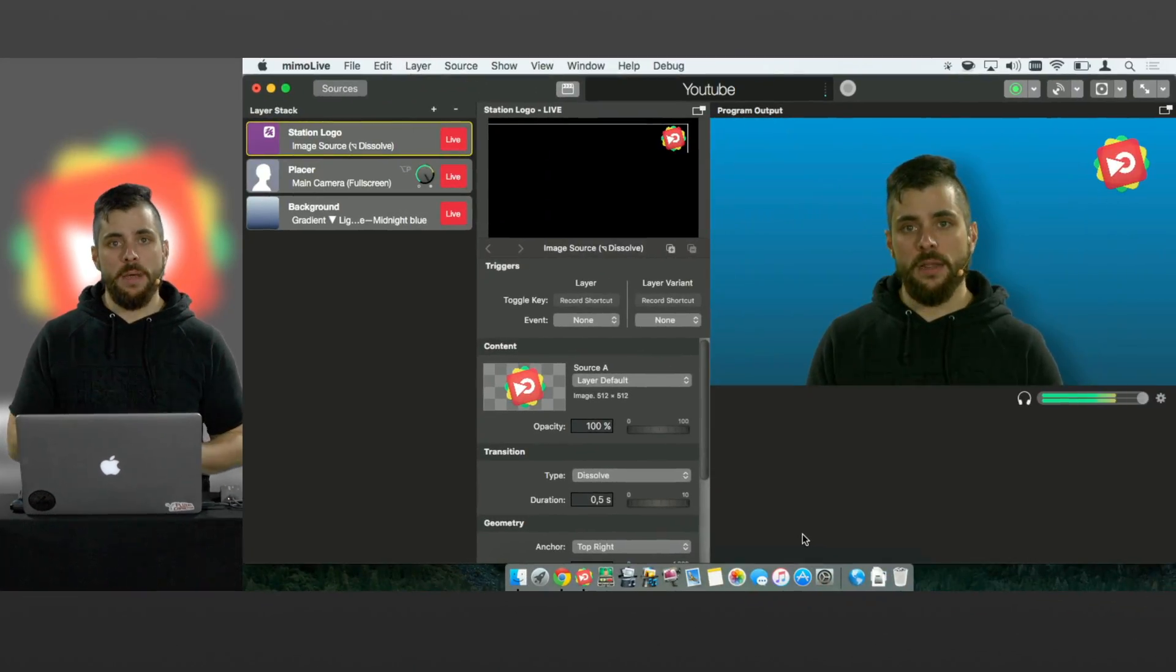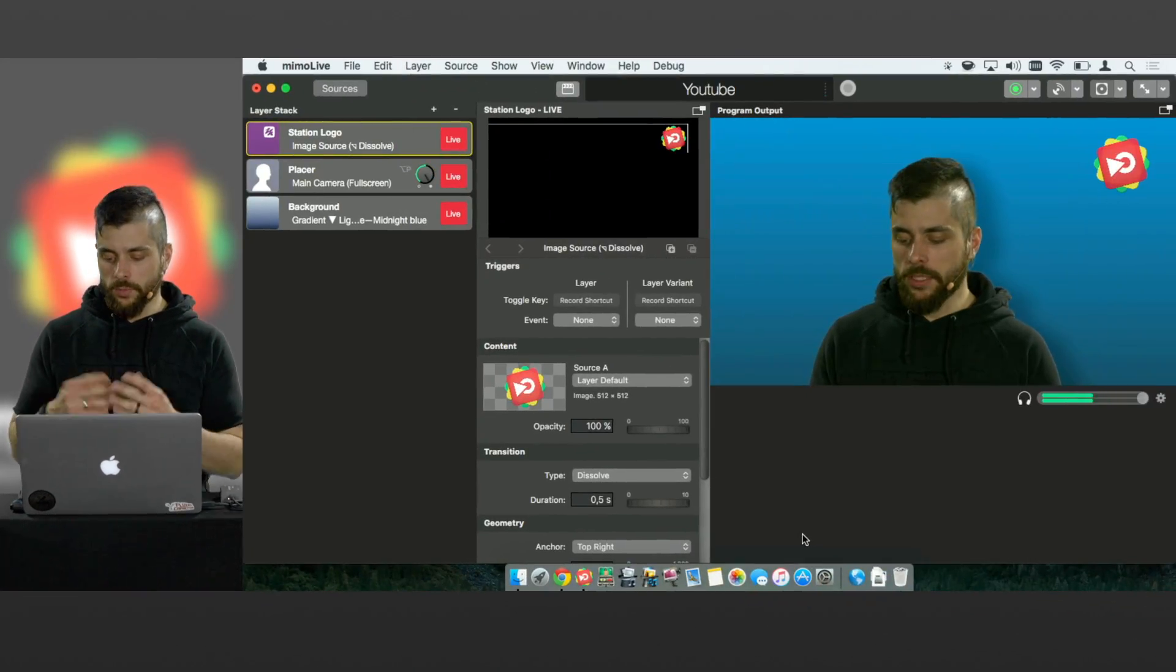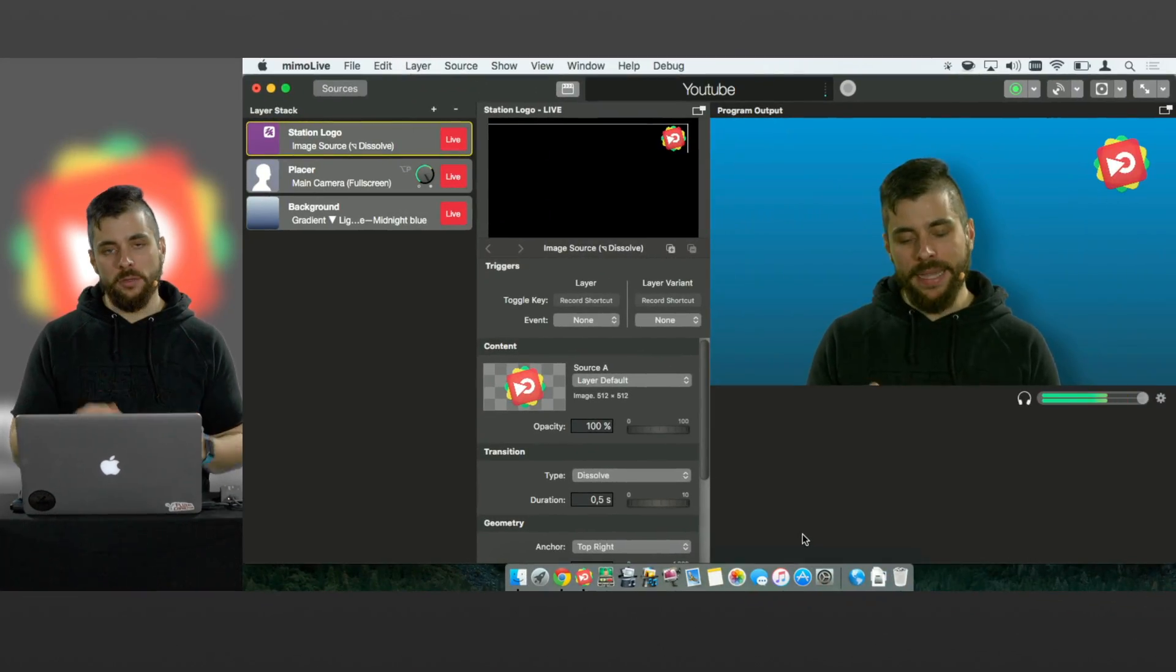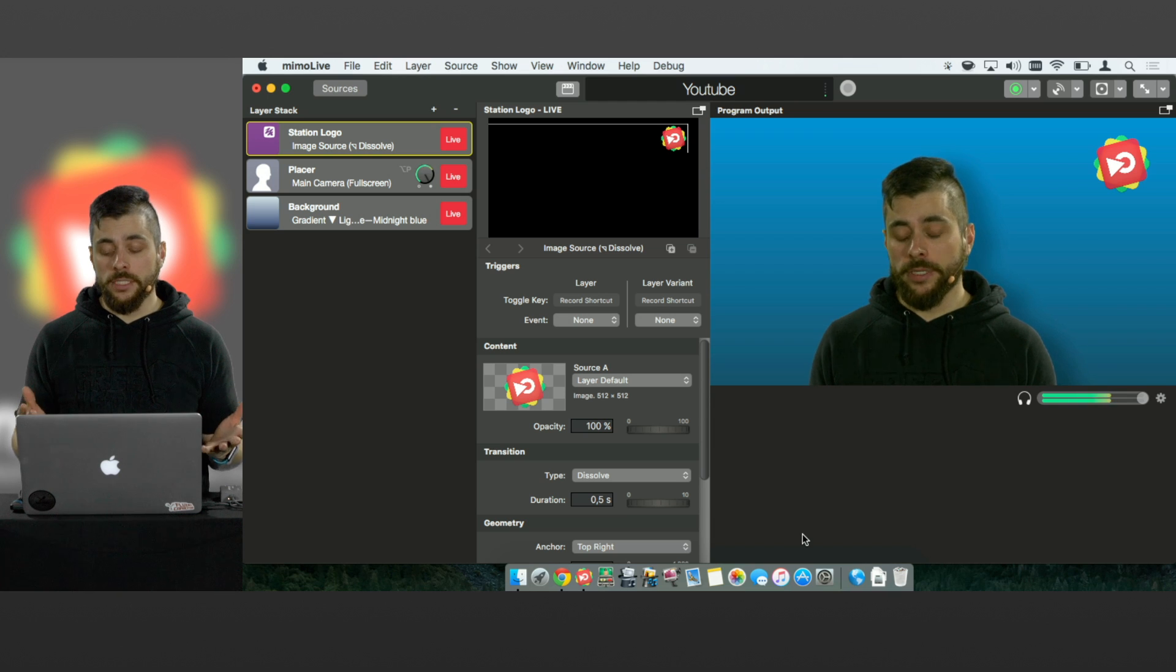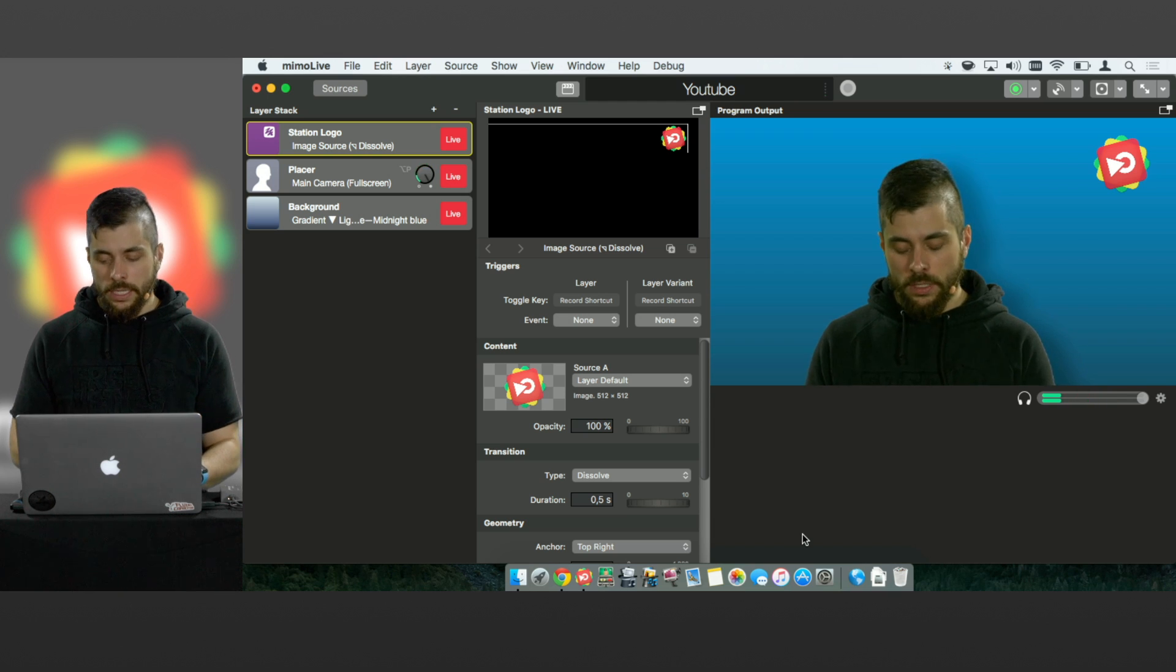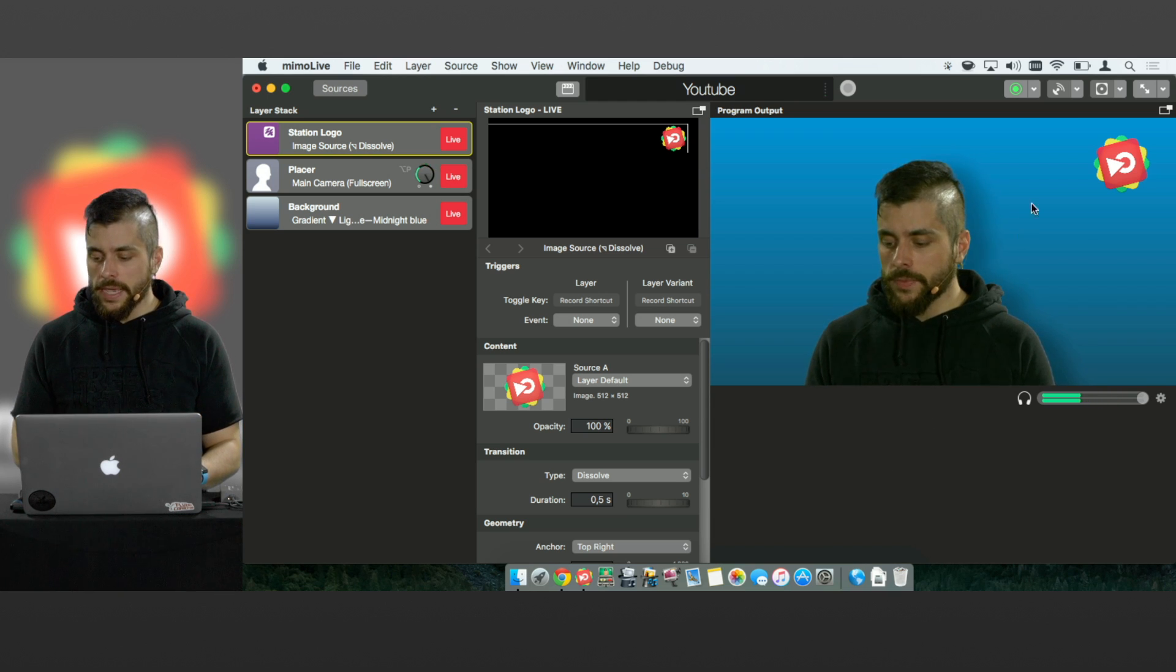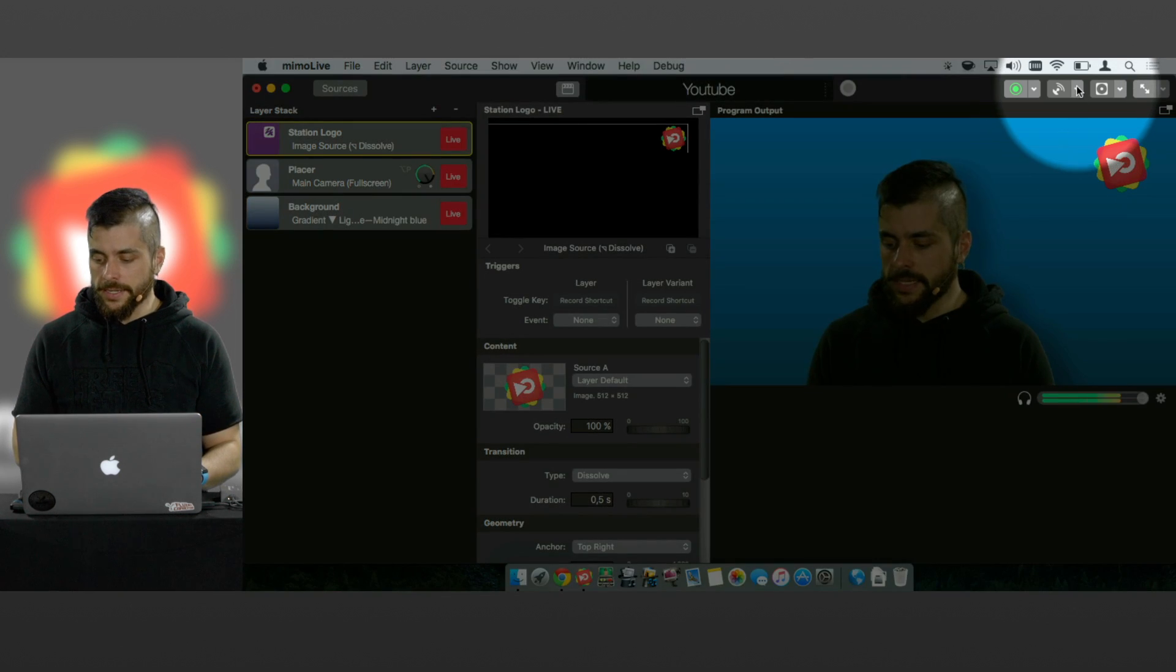So I've already set up my Memolive document with a camera, a background and a logo, so I'm pretty much ready to go. Let's take a look at the streaming settings.